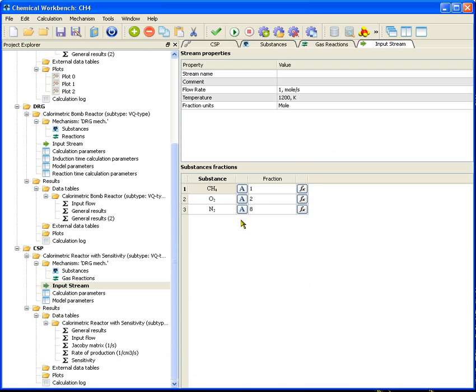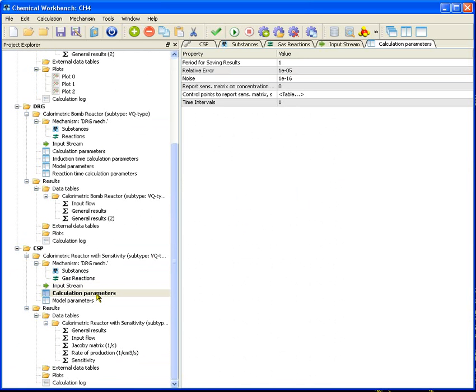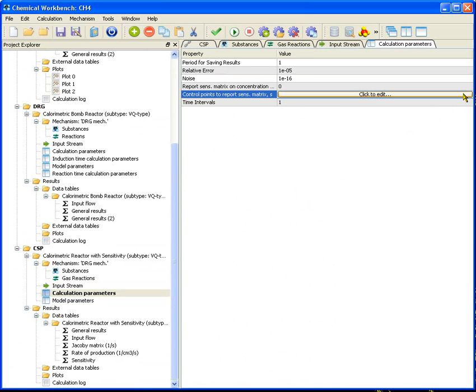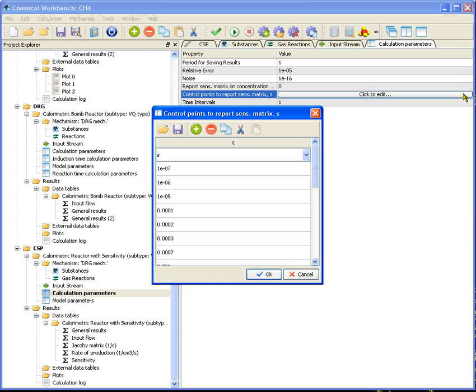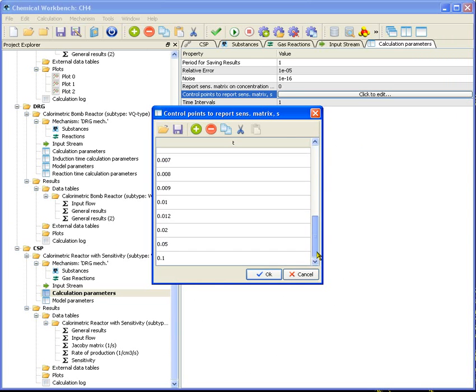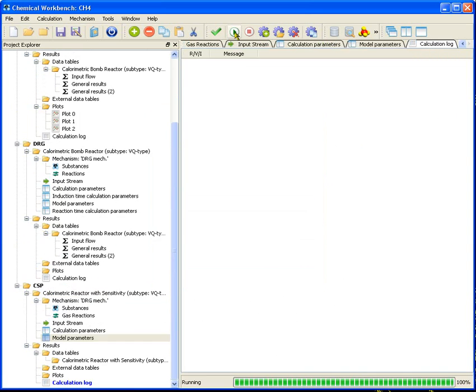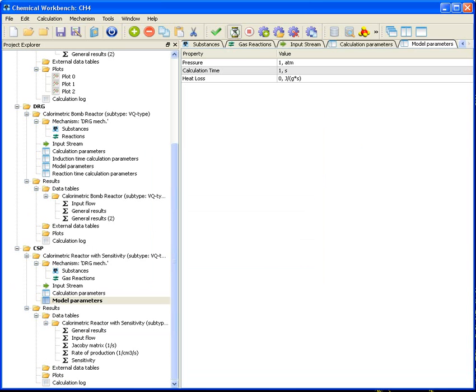Initial mixture is inputted into the reactor at temperature 1200 Kelvin, pressure 1 atmosphere. The sensitivity matrix will be calculated at the chosen time point and then it will be used in the reduction model. Run calculation.